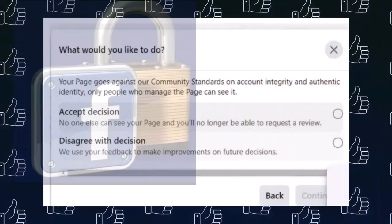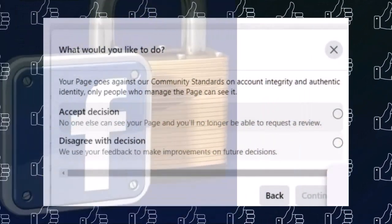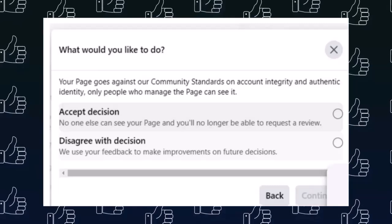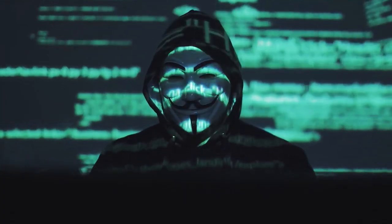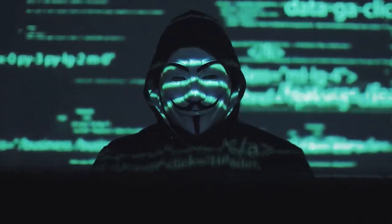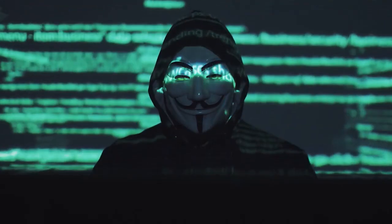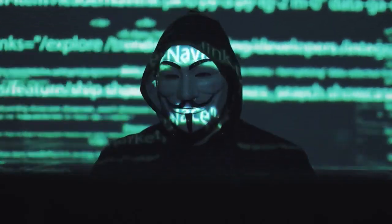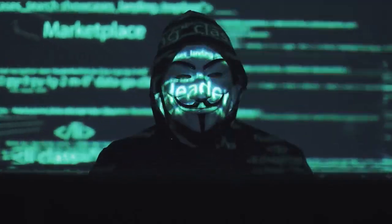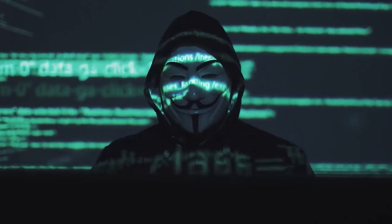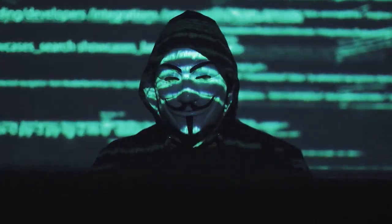The fourth reason is violation of community standards. Engaging in activities that violate Facebook's policies, such as spamming or posting inappropriate content, can also lead to an account being locked. Repeated violations can escalate to more serious restrictions.